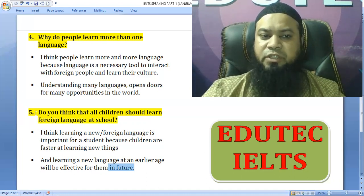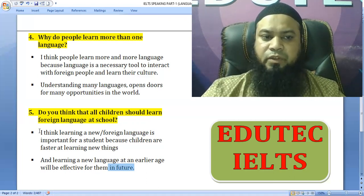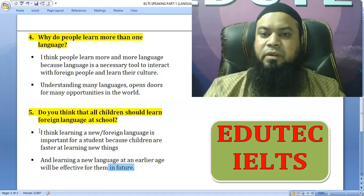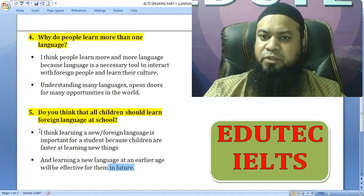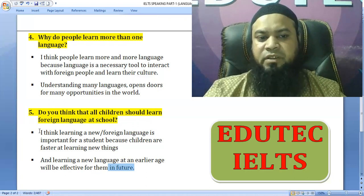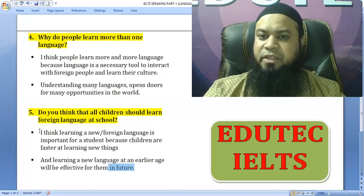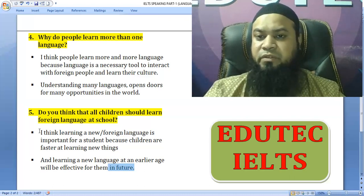Do you think all children should learn a foreign language at school? Personally, I think learning a foreign language is important for students because children are fast at learning new things, and learning a new language at an earlier age will be effective and of great importance for them in the future.